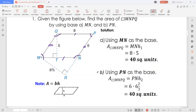Now, the problem goes this way. Given the sides of this parallelogram: the first side is 8 units, the second side is 6 units, and given that this height is 5 units, this other height being 6 and 2 thirds, we need to find the area of the parallelogram MNPQ using two possible bases, MN and PN. We'll see whether we'll be getting the same area.